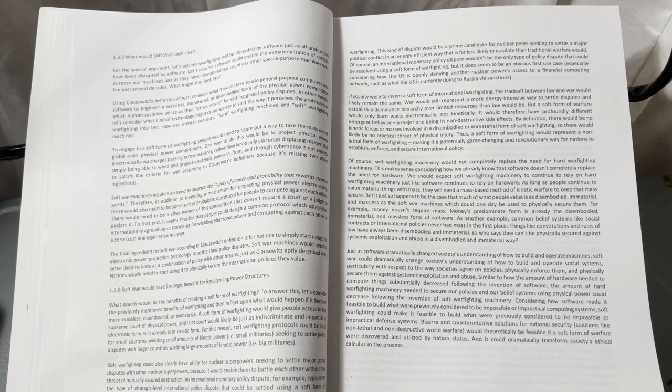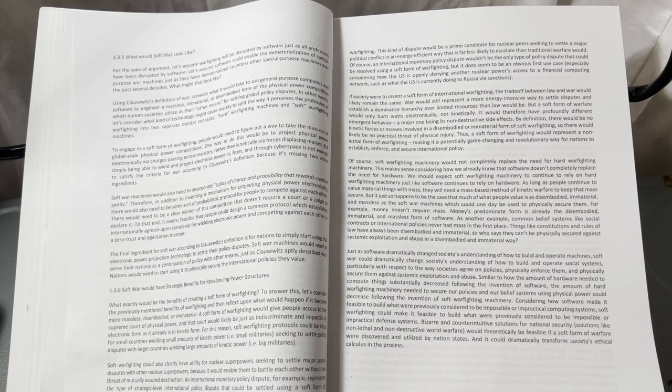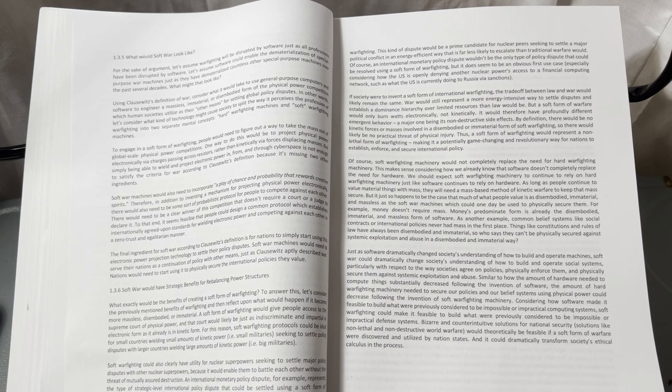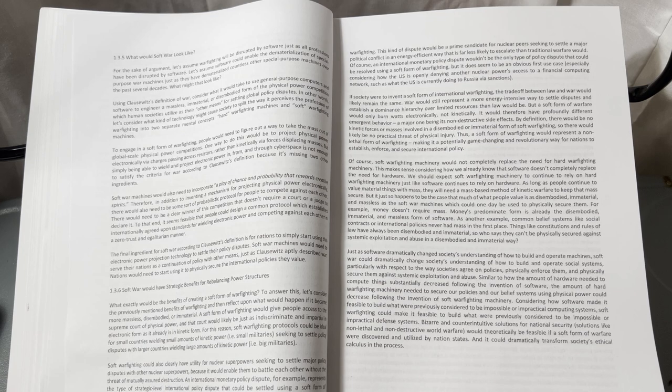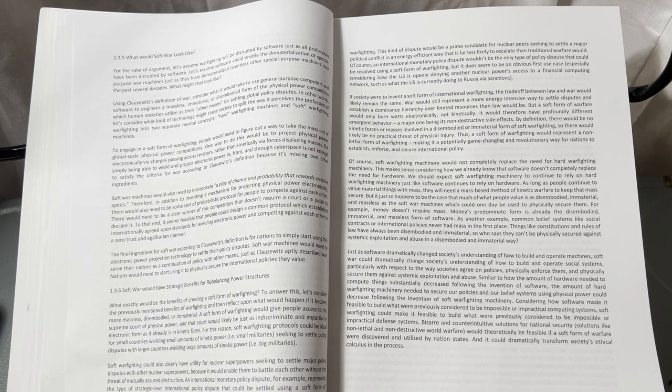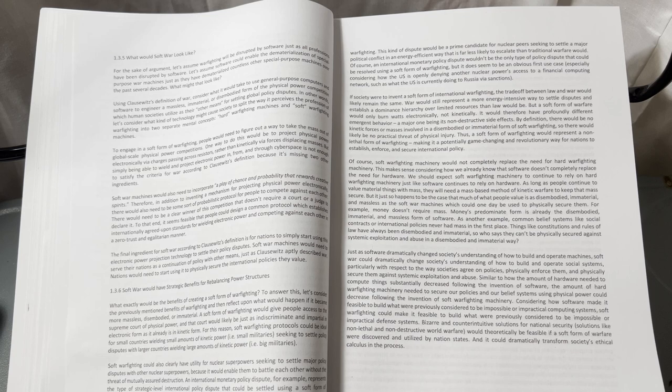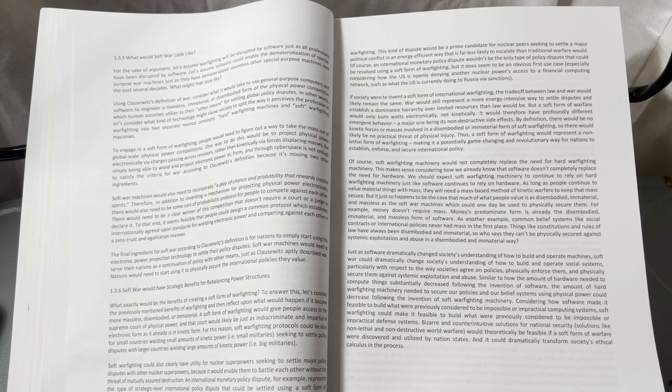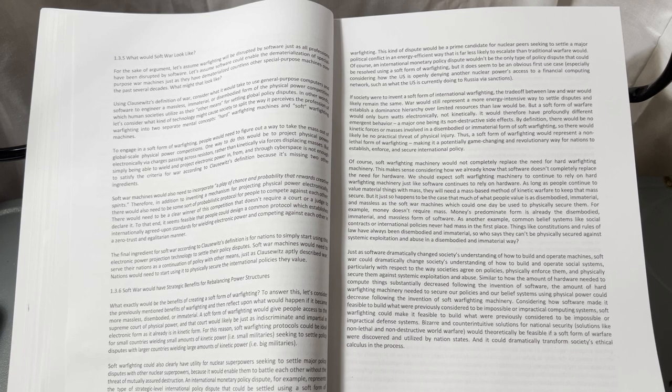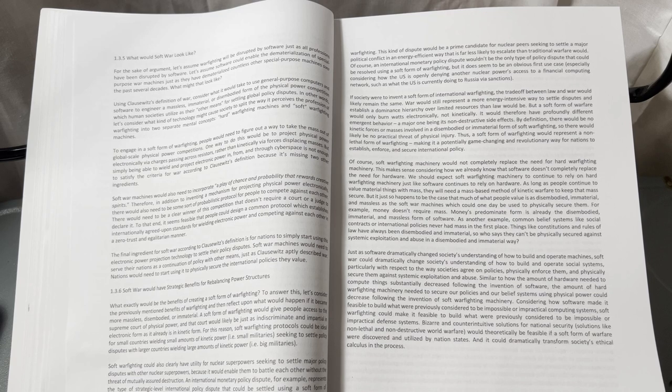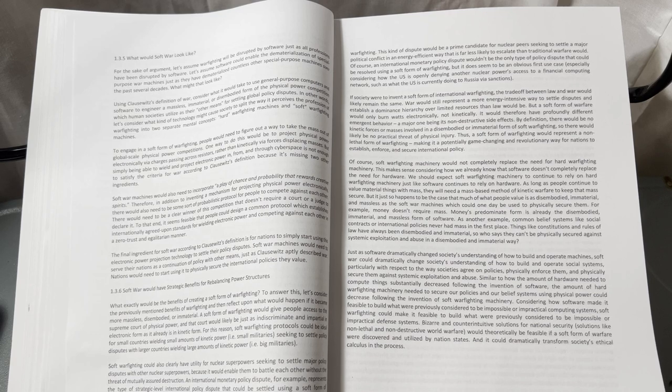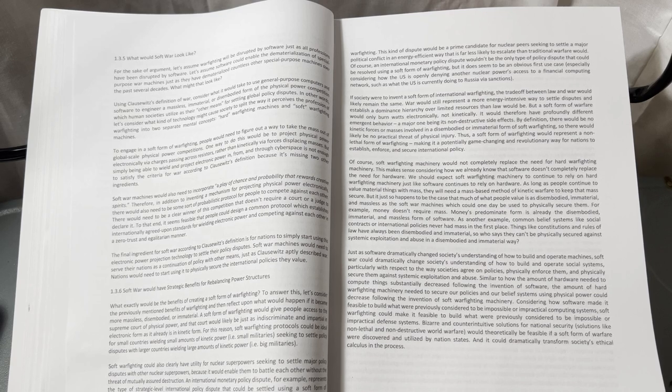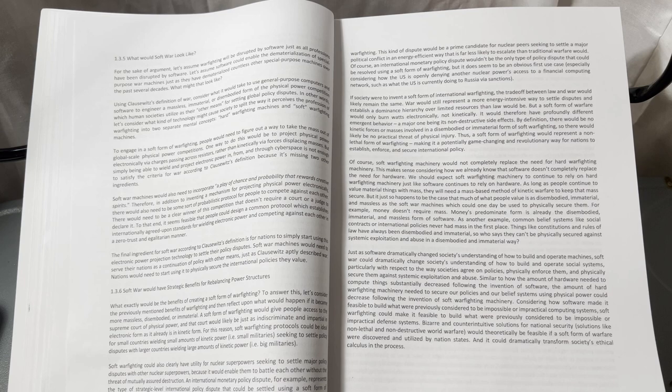Just as software dramatically changed society's understanding of how to build and operate machines, software could dramatically change society's understanding of how to build and operate social systems, particularly with respect to the way societies agree on policies, physically enforce them, and physically secure them against systemic exploitation and abuse.